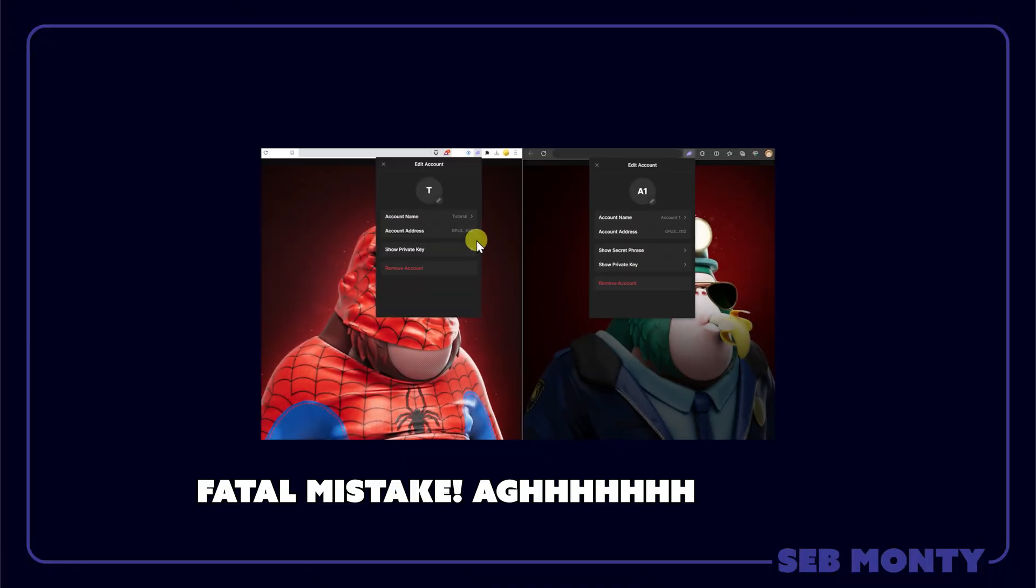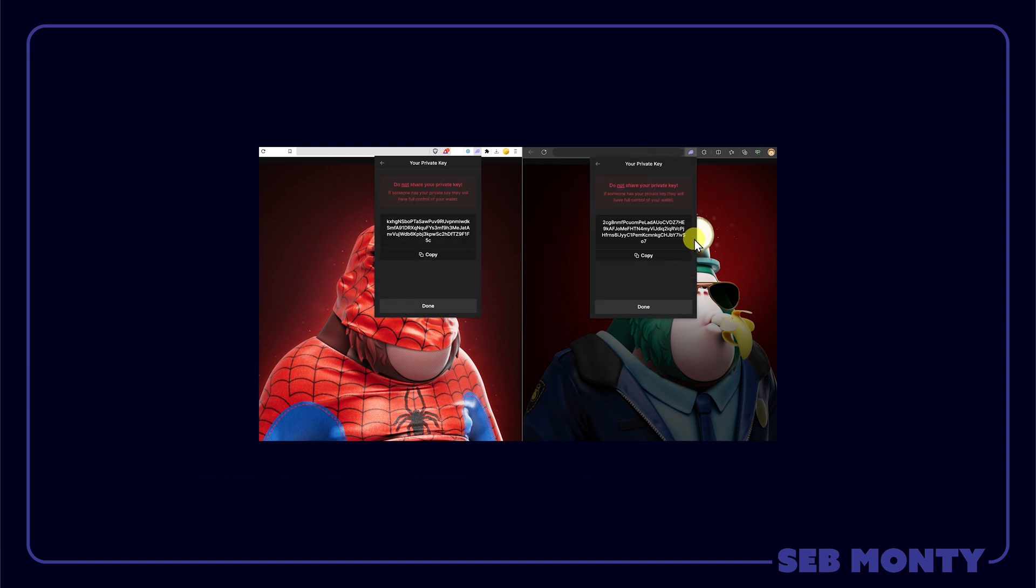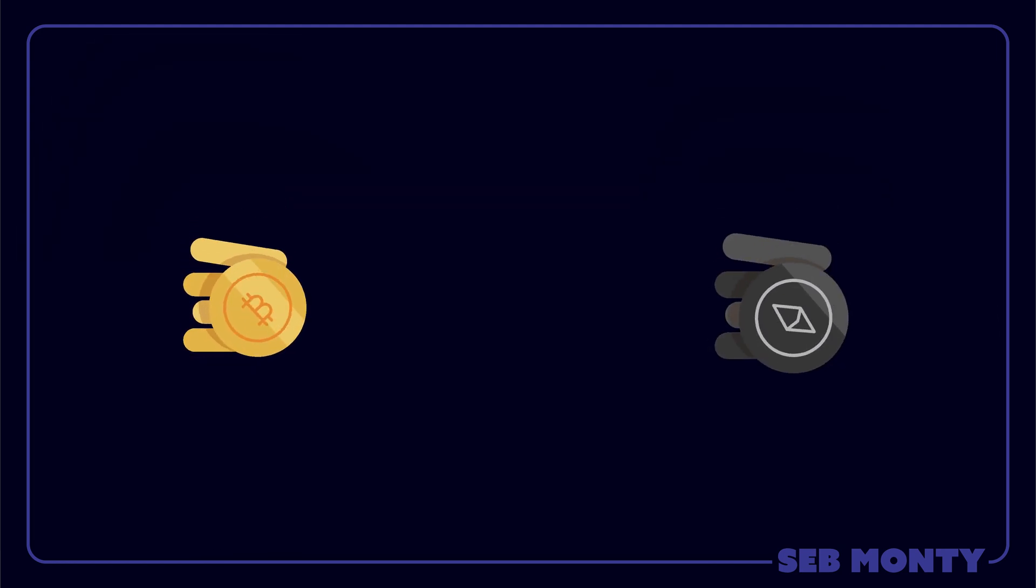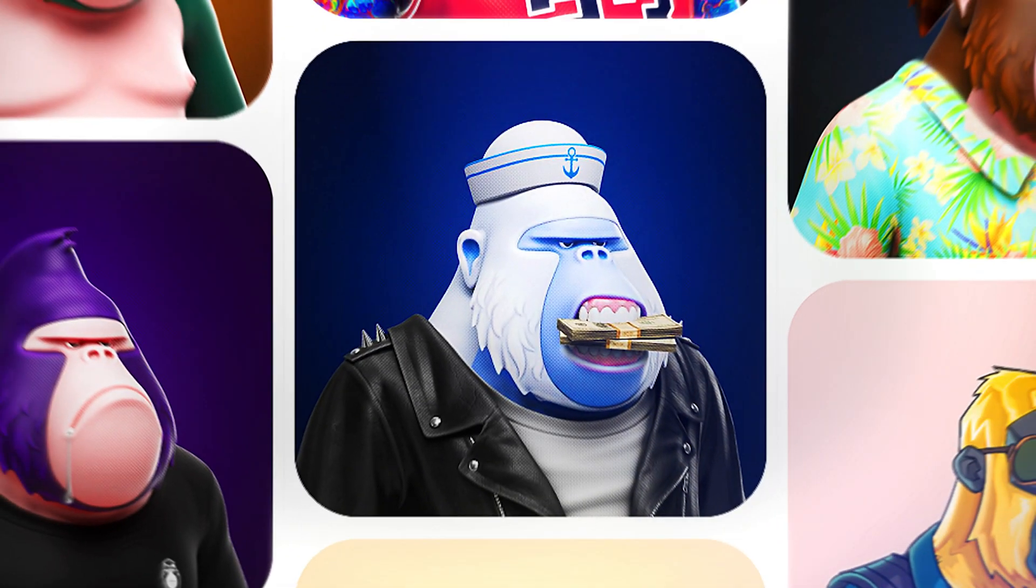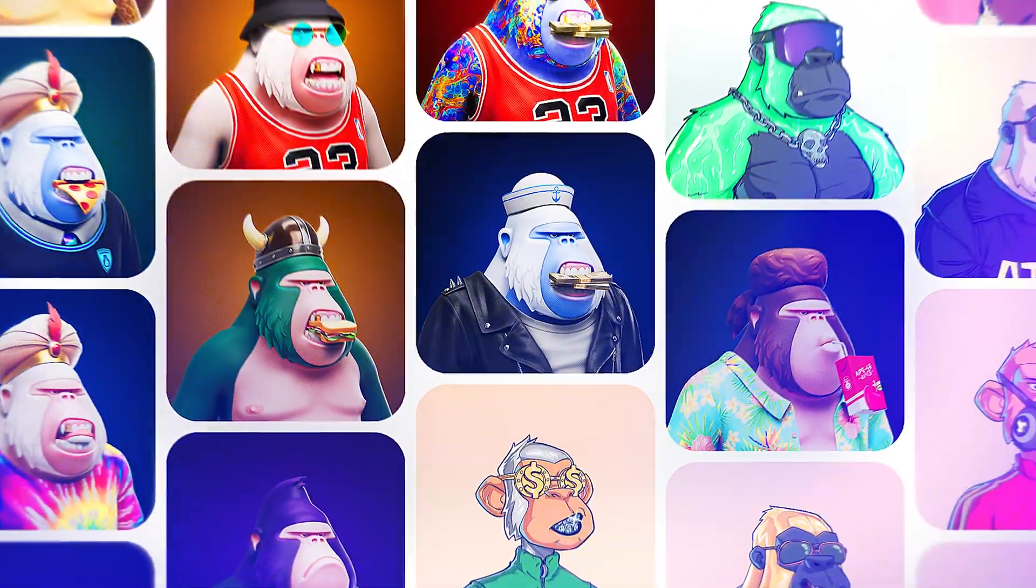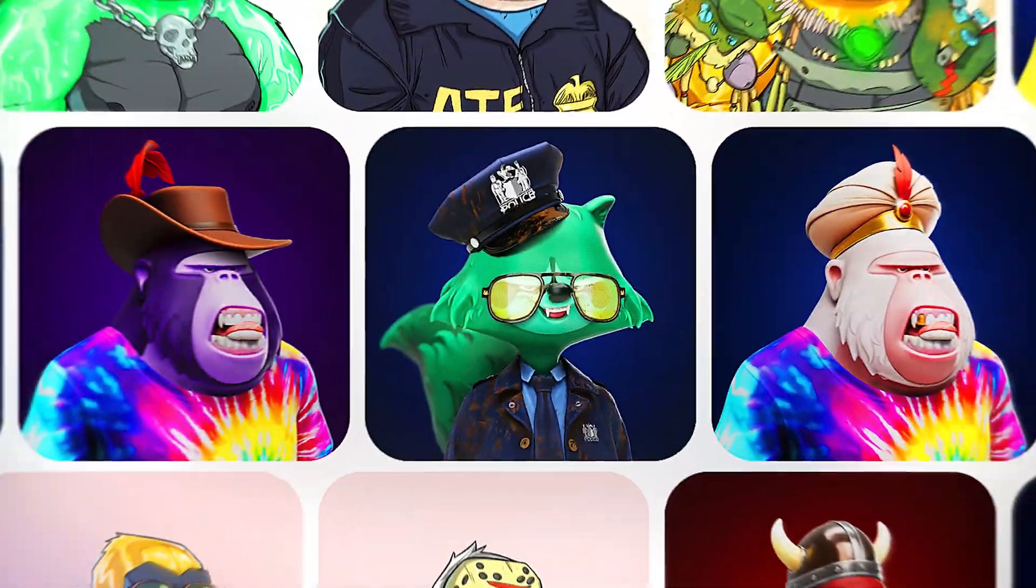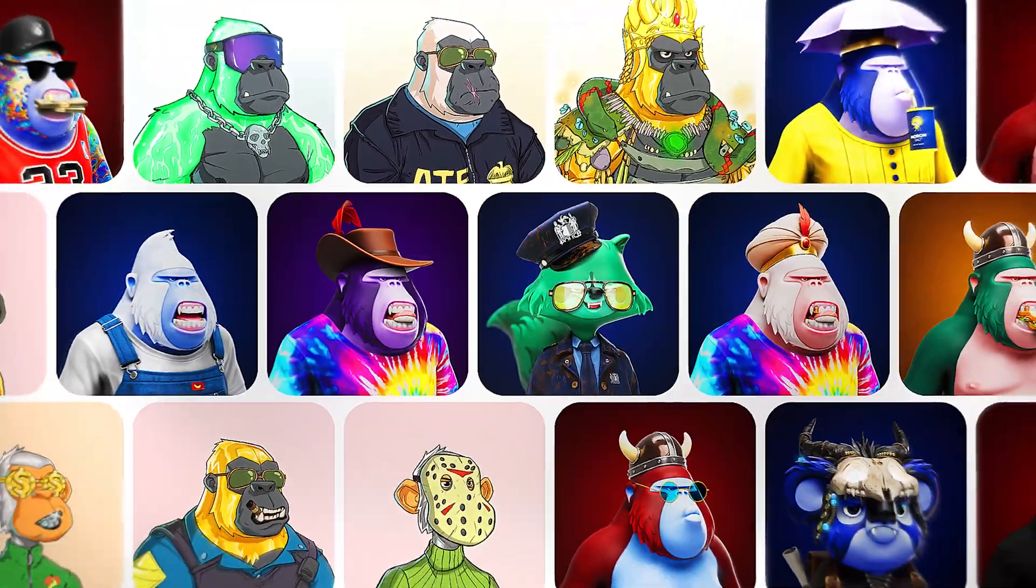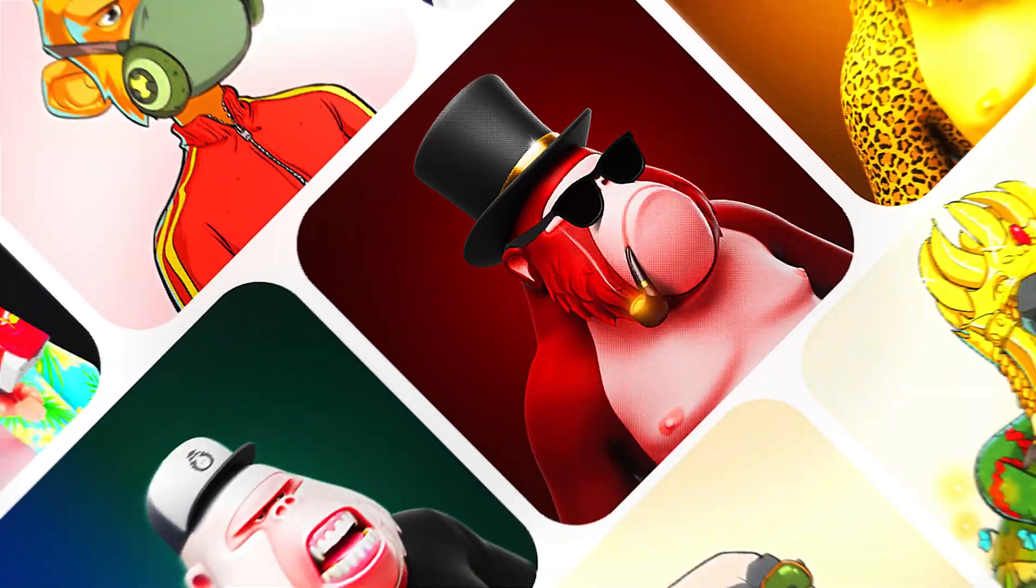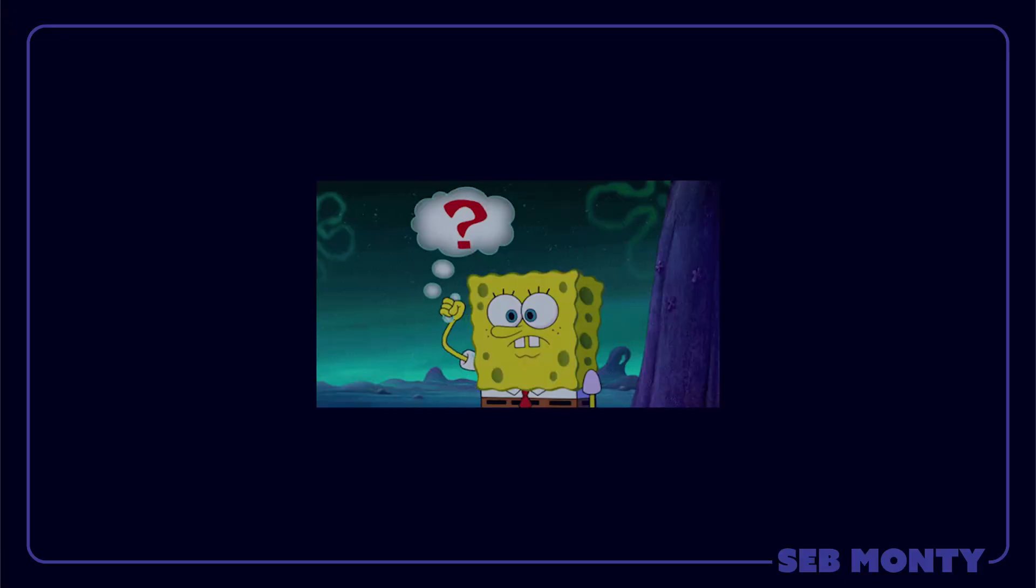And then one day you make a fateful mistake and you're scammed or hacked. Some person with no moral code steals everything you've got. Maybe not just your Solana, maybe Bitcoin, Ethereum, other cryptocurrencies, other NFTs on other blockchains. It doesn't matter. They take it. It's gone. And when it comes to the blockchain, it's almost impossible to ever do a recovery. It's just too hard. So what do you do?